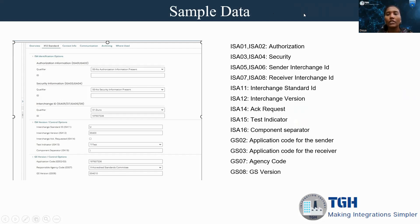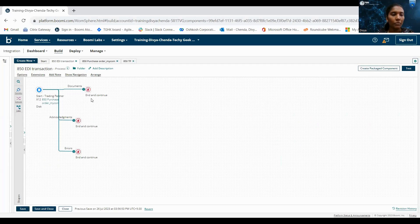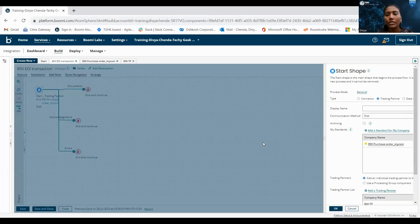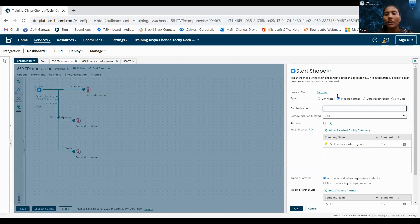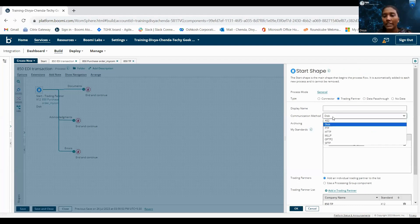Let us go to the Boomi events. Here I have already configured one process. For inbound transaction, we have to use the trading partner start shape. For communication method, we are using DISC. I have selected DISC. We have different types of communication methods, and I'm using the DISC communication method.